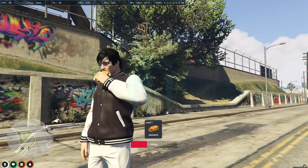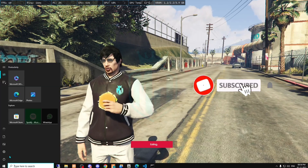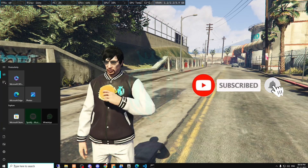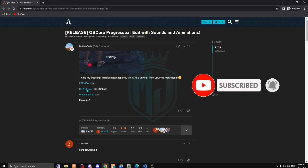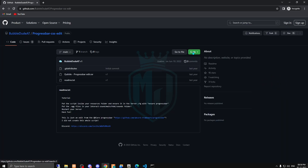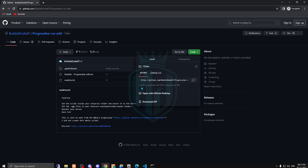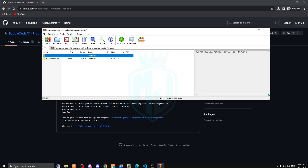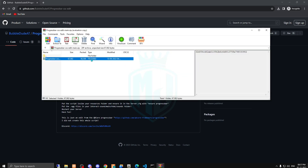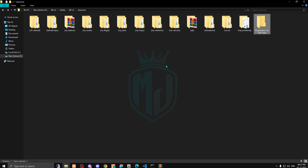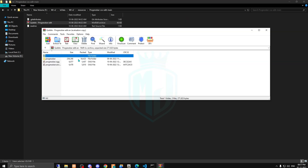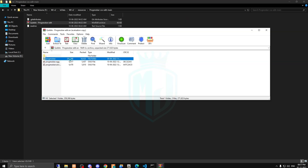So let's start the video. We are going to change this progress bar today. I will provide you the link in the description box, so you just have to go there and download it. After downloading, we have to open this file and copy it, then paste it into our resources. Right here we have this progress bar.